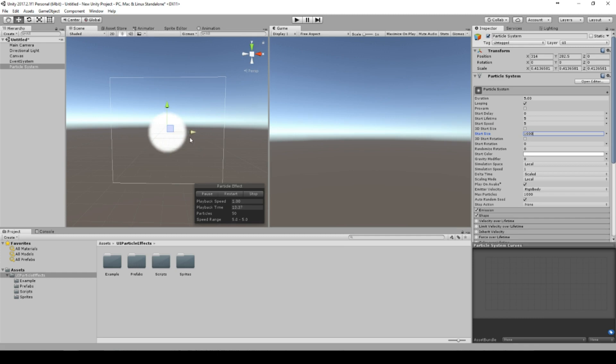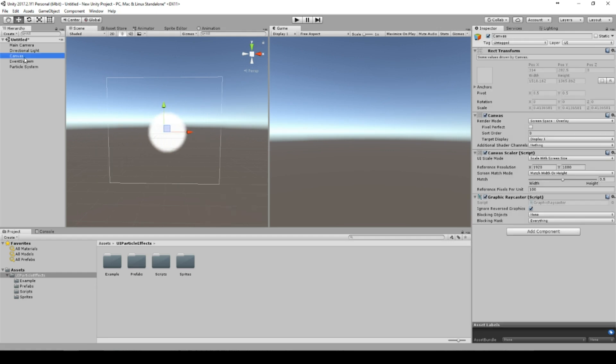But you can directly see in the game window it's not appearing. You can do whatever you want. One solution is to set it to world space, but then you have to set the camera always in the correct angle so that you can see the canvas.